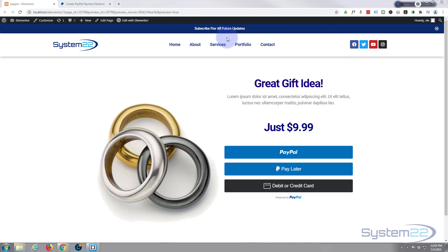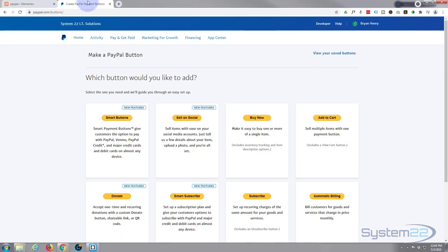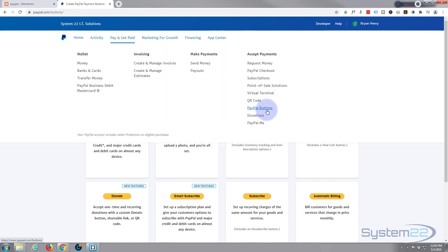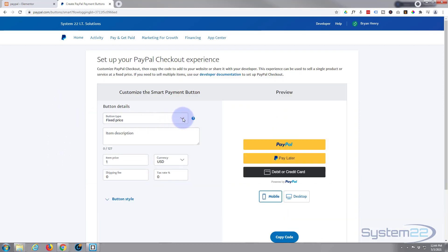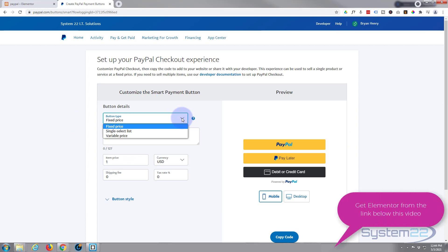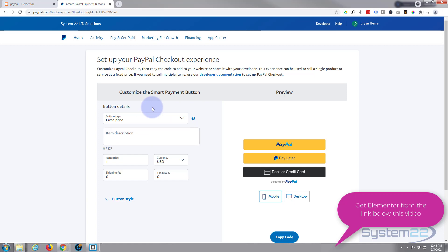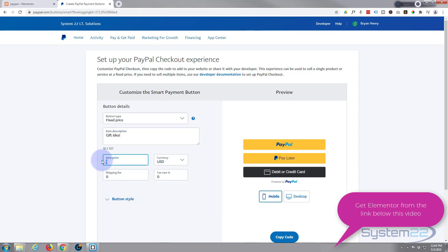Let's get started. First thing you need to do is go over to your PayPal, go to 'Pay and Get Paid' and go down to Buttons — PayPal Buttons. This will bring you to a page; hit 'Smart Buttons.' Now you can choose what type — I'm going to use fixed price. You can use variable price and have customers select an amount if you want. I'm going to use fixed price; just give it whatever name you want and the cost of it, and your currency.